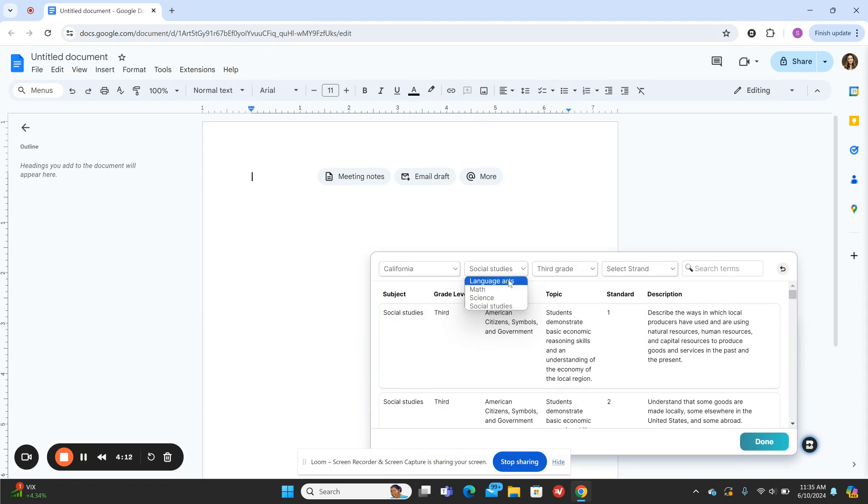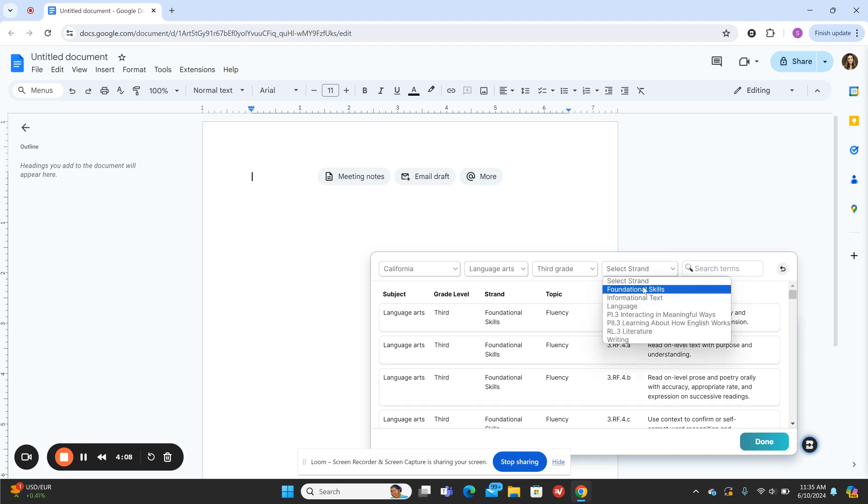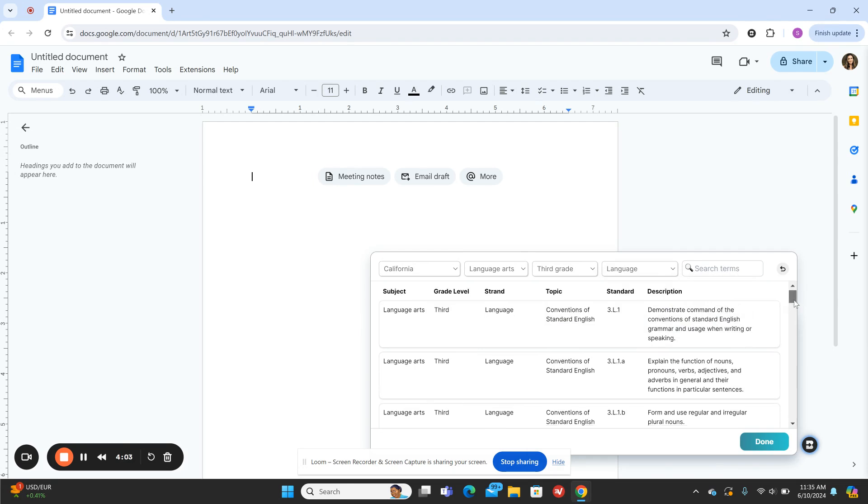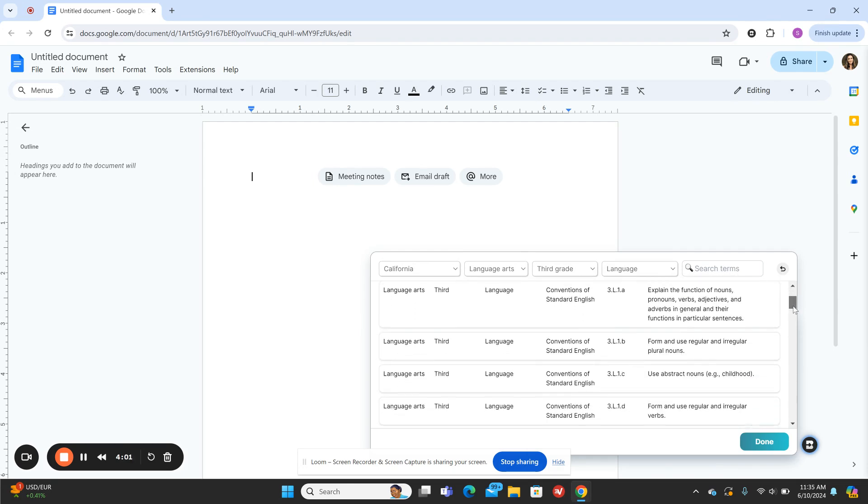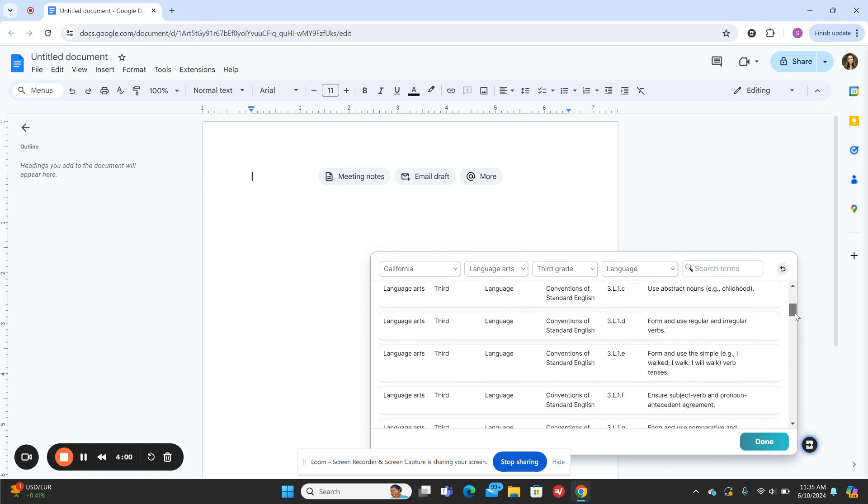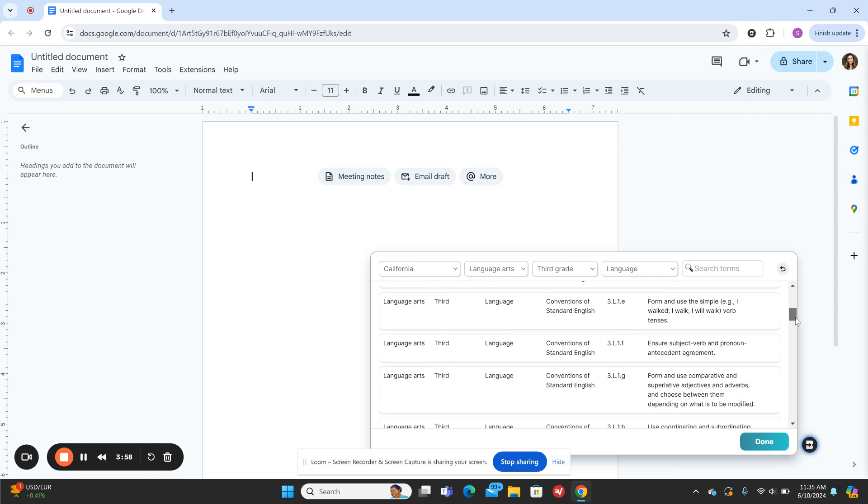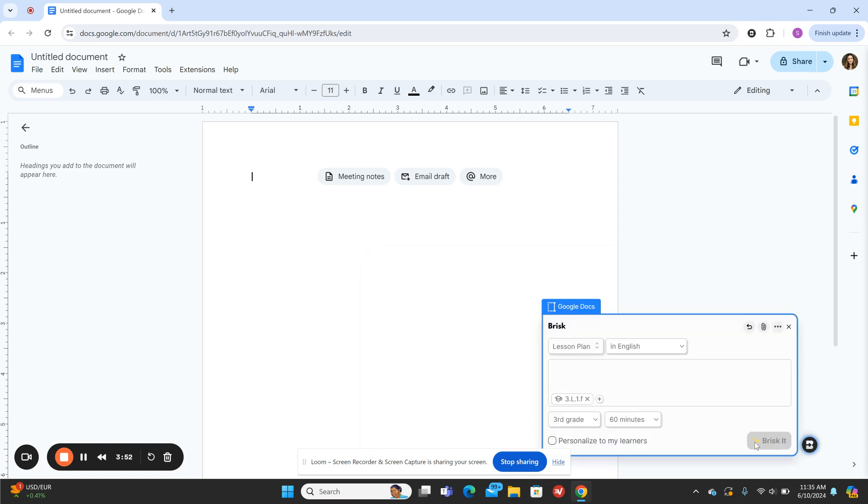For this purpose I'm going to choose language arts, and then I want to focus on the language standard. I think it would be great to have a lesson plan on subject verb and pronoun antecedent agreement, so I'm going to click this.